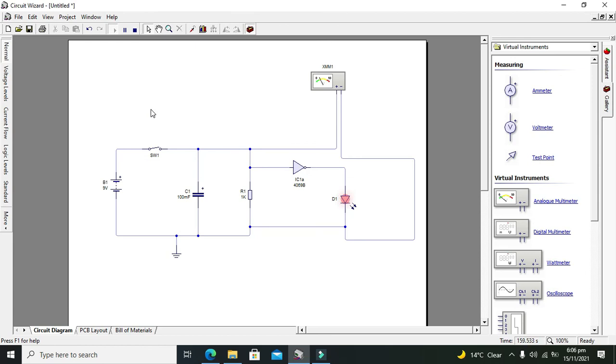Now you can see that our LED is on. So in this way we can make a time delay circuit with the help of a capacitor and a simple NOT gate IC. So hopefully you got the concept. Thanks for visiting our channel and don't forget to subscribe.